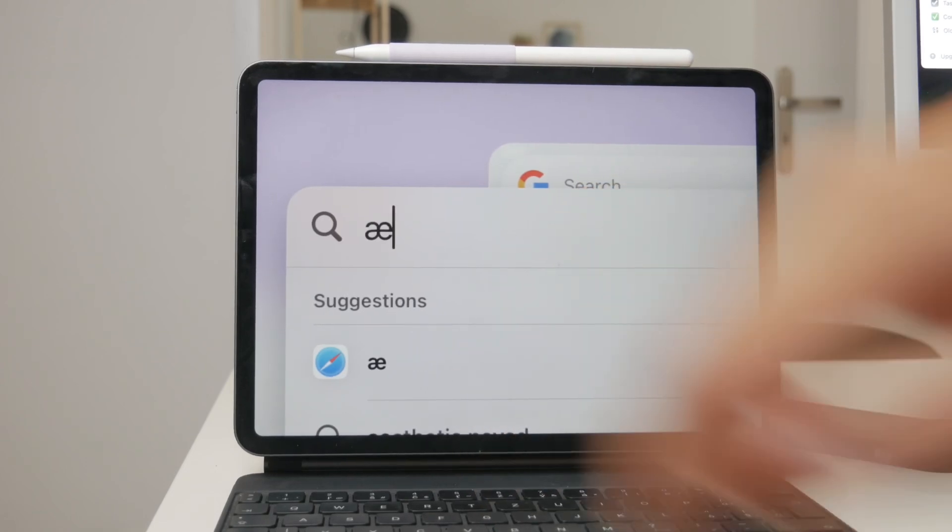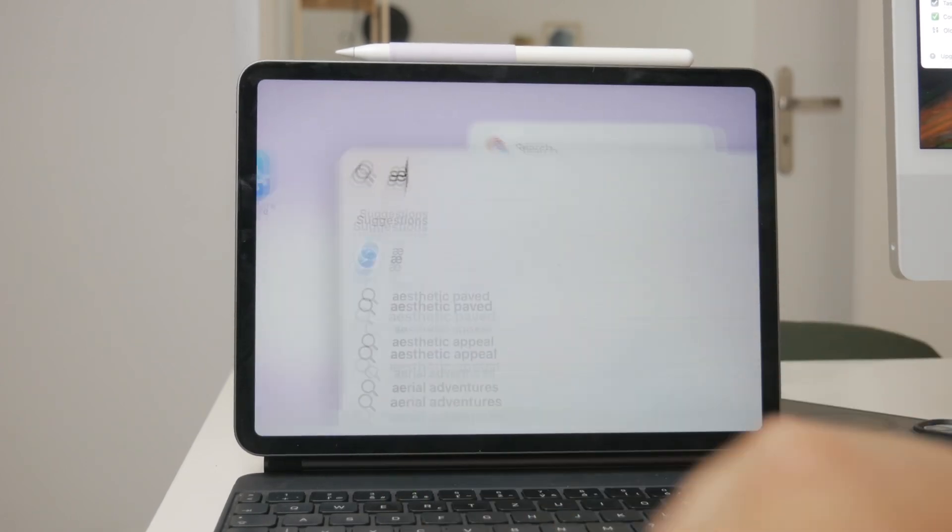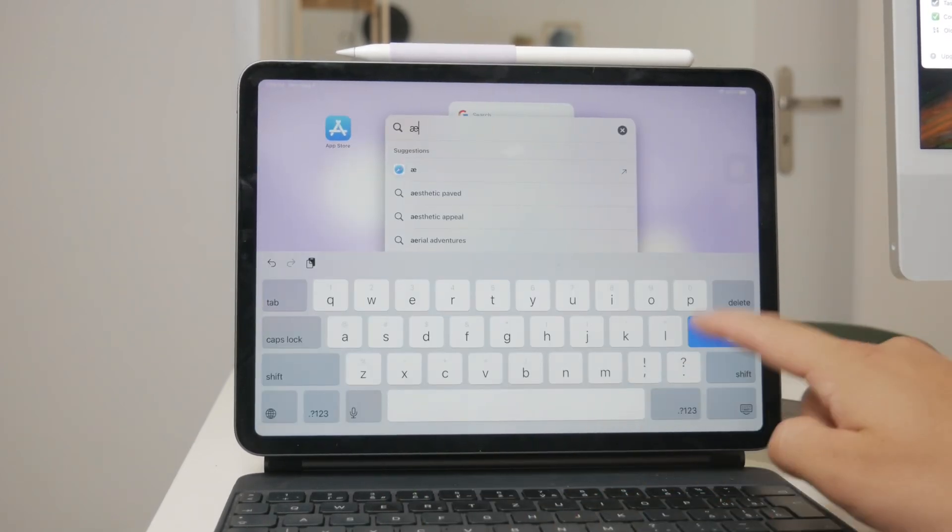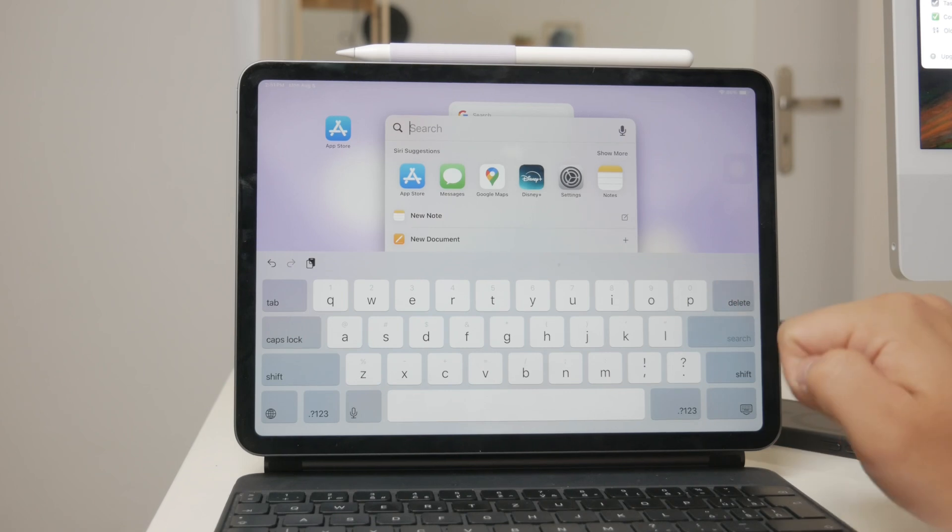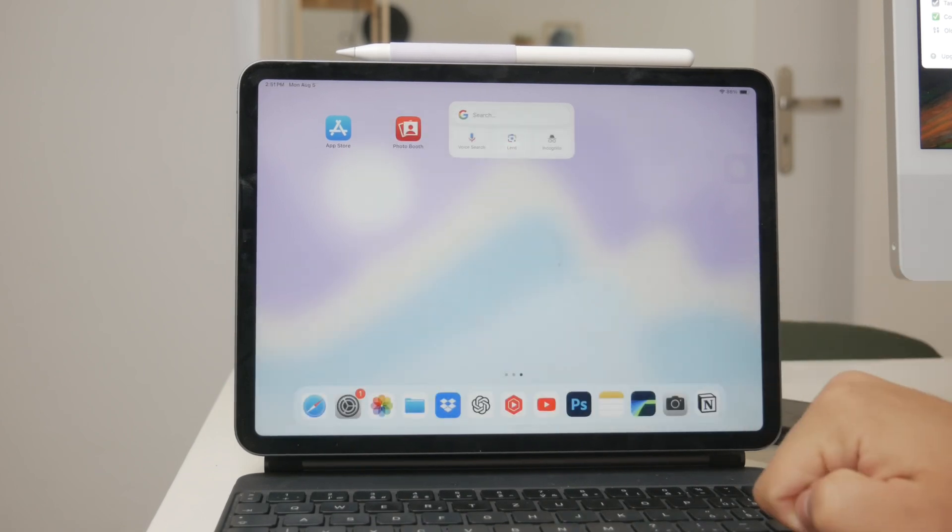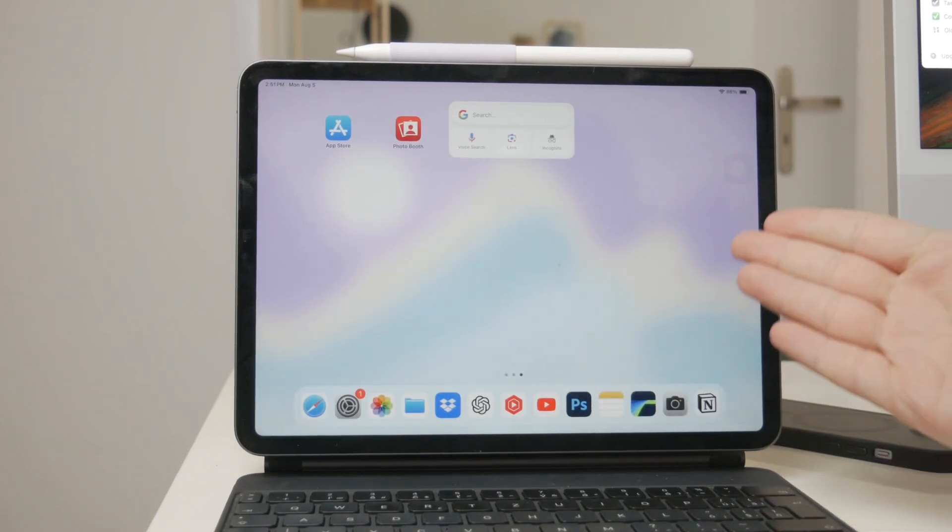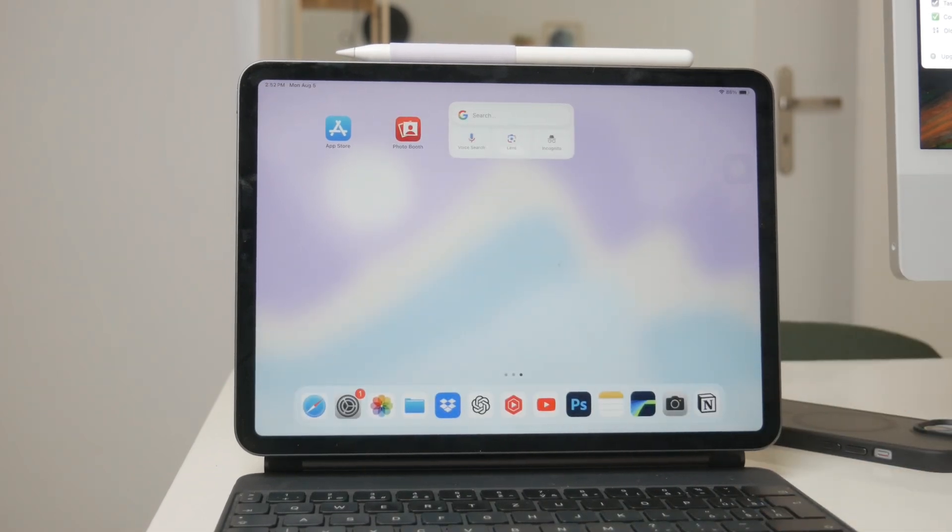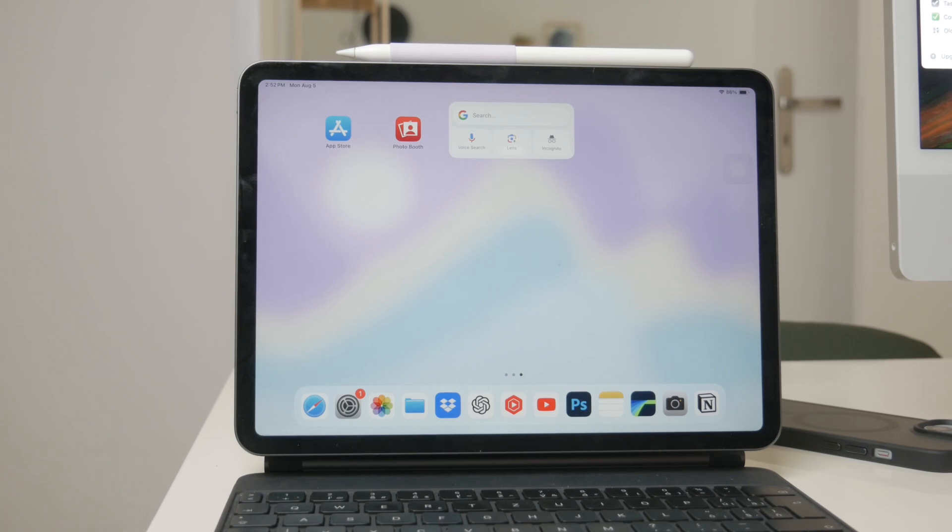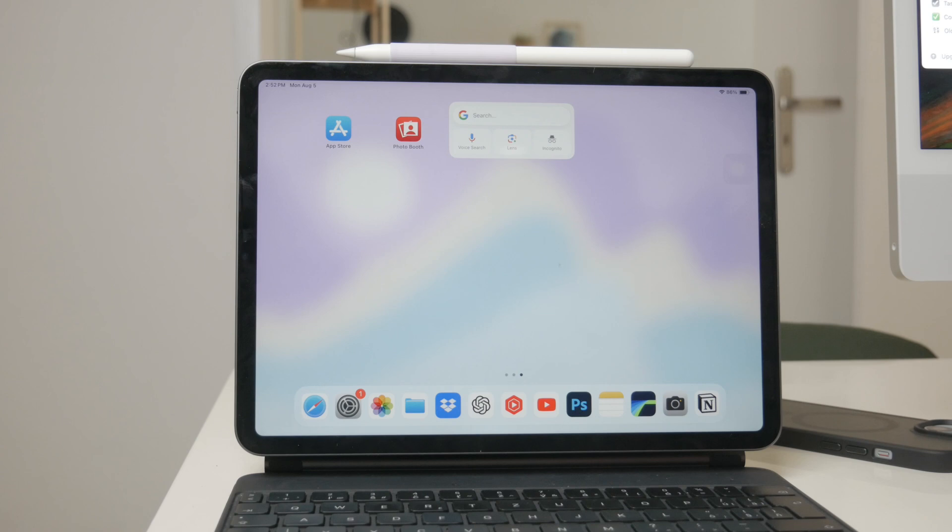To make the typing experience smoother and more accurate, it's best to switch to the specific language keyboard you need. This ensures that all the necessary characters, symbols, and sometimes even predictive text for that language are readily available.